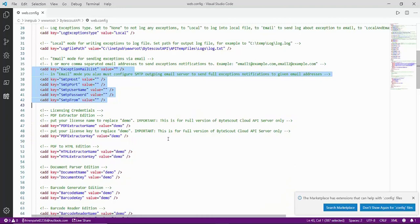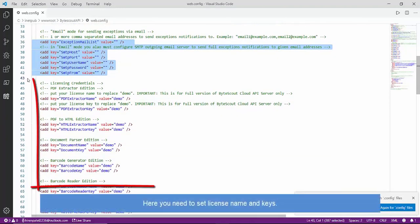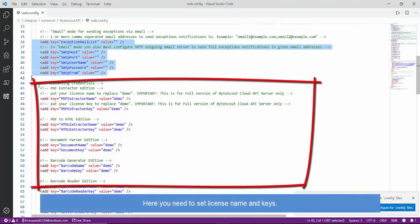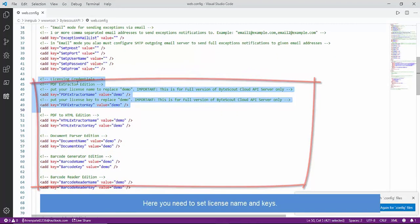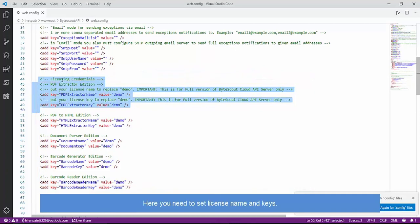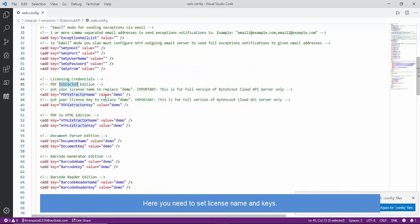Finally, we need to set all license keys for internal ByteScout SDKs used. You will receive all license keys upon purchase of API server license.